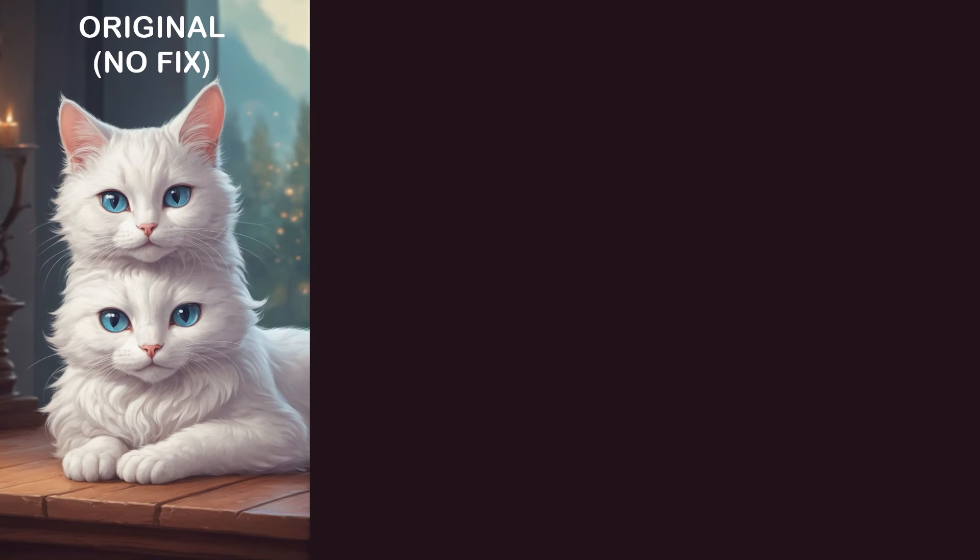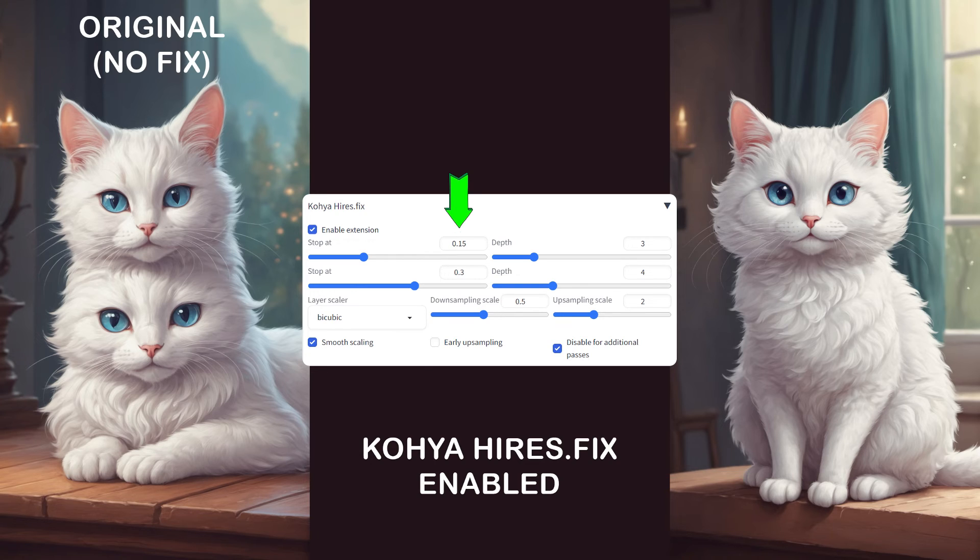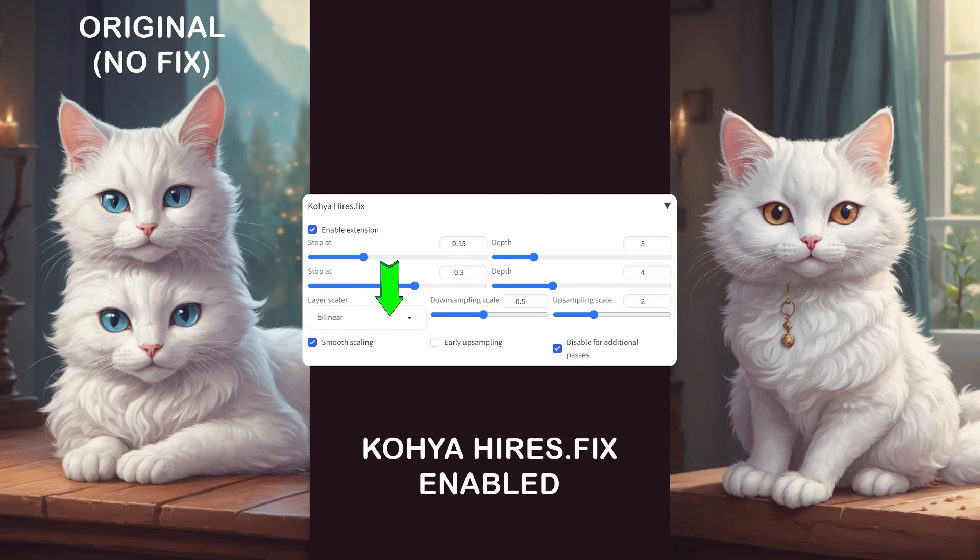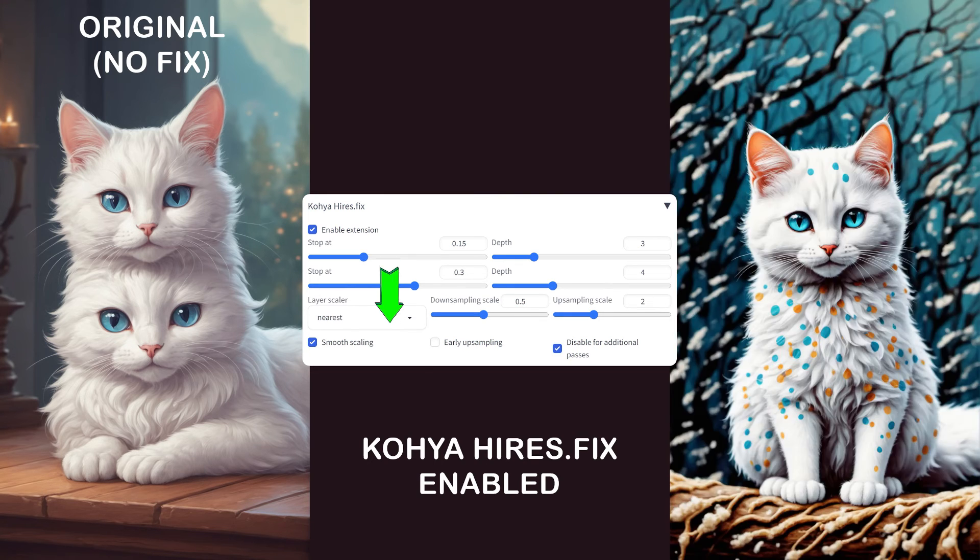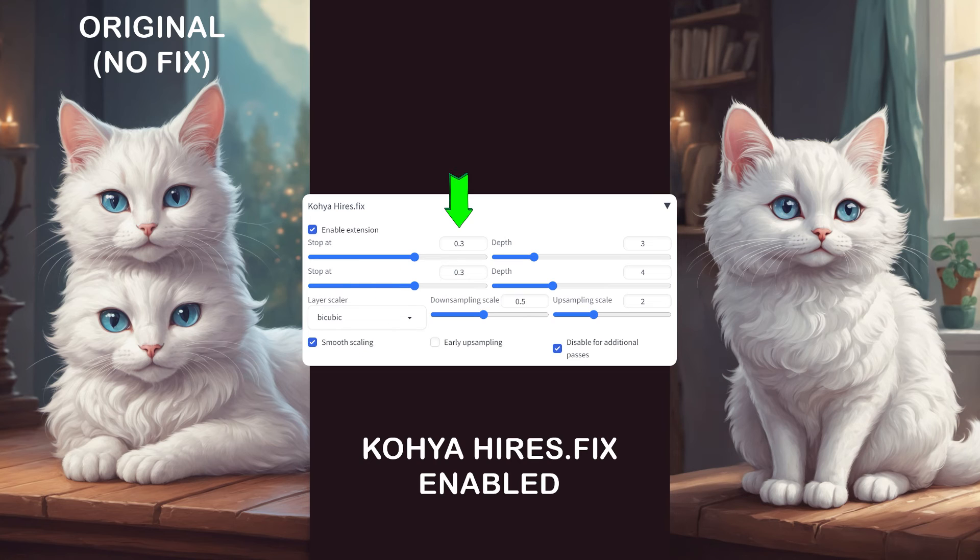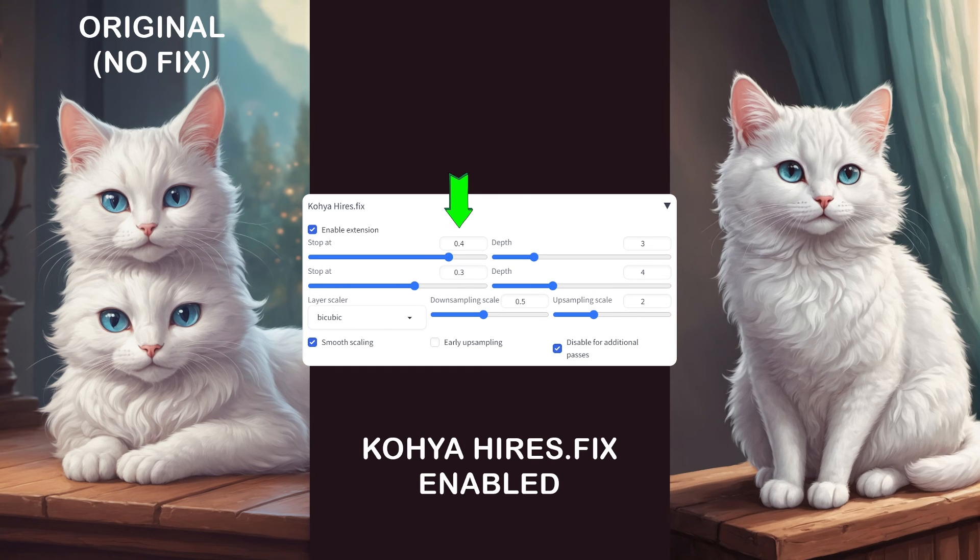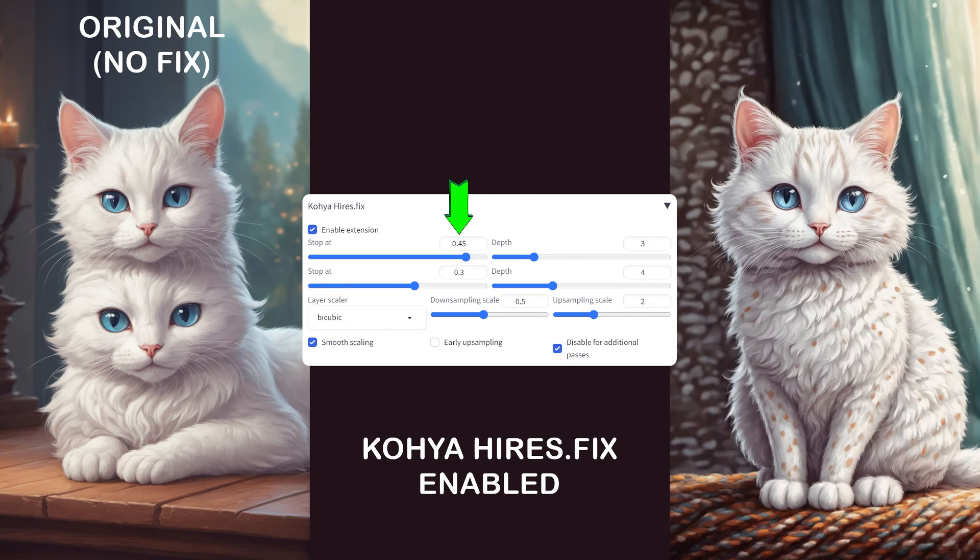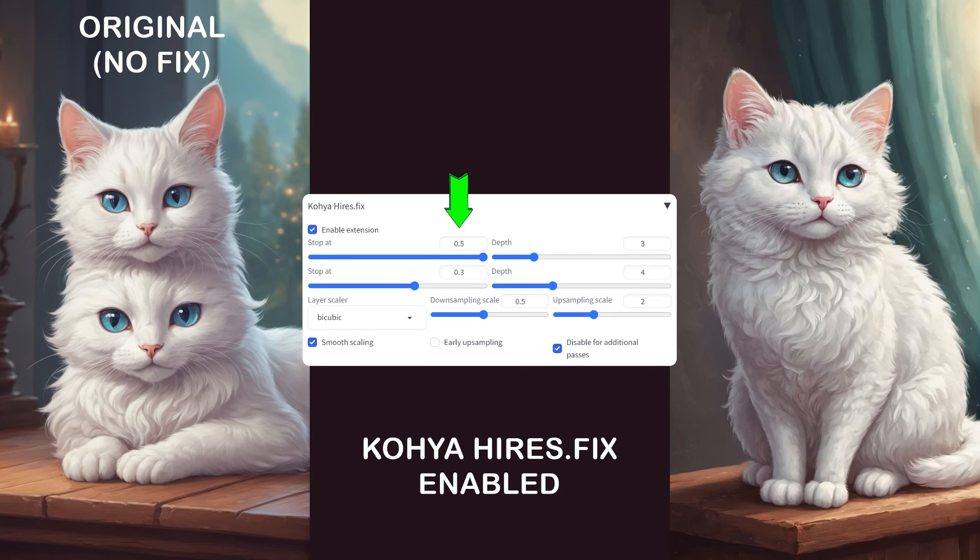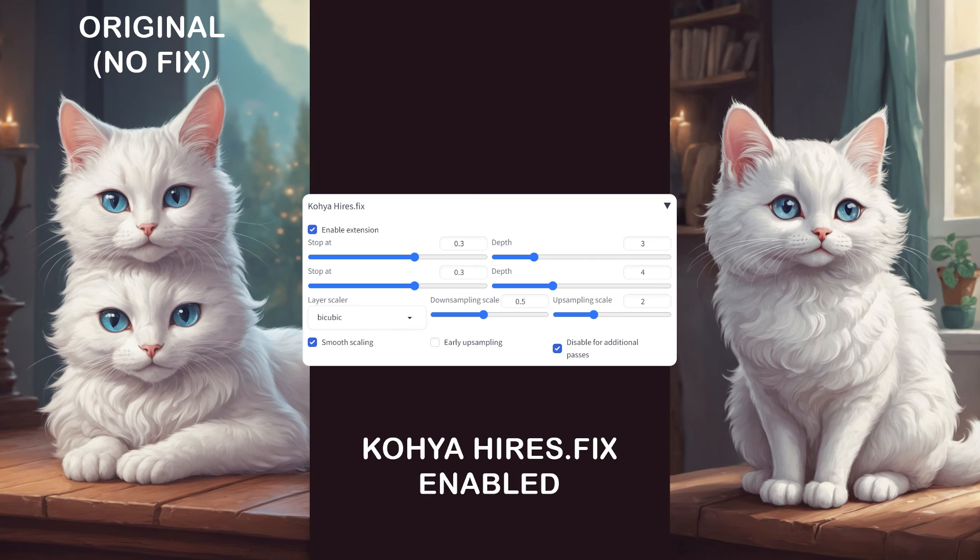This is the original image. Here, I enabled the extension and set the stop-at parameter to 0.15. I experimented with the Layer Scaler by trying out Bilinear, Nearest, and Nearest Exact to see how they affect the image. Here, I've returned to Bicubic, but changed the stop-at setting to between 0.3 and 0.5. I noticed that at certain values like 0.35 and 0.45, it adds some extra details. So you can play around with the sliders until you get an image you like. I kind of like this one with these settings.